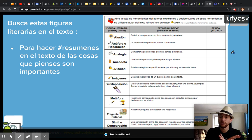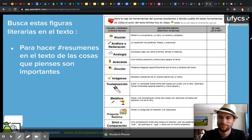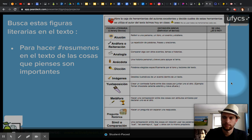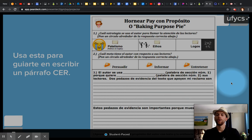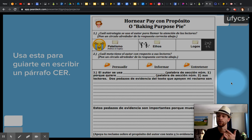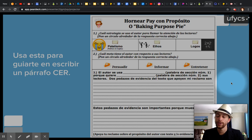Ustedes han terminado con mirar todos estos videos en el Edpuzzle. Bueno. So you guys have finished watching all the videos — good. Ustedes no tienen que completar un paquete, pero en vez de completar un paquete, ustedes van a escribir todas las cosas en la red, en los videos, y también con sus anotaciones y contestar las preguntas dentro de ActiveLearn. So you guys aren't going to have to complete a whole packet. Instead, you're going to be doing all of your stuff online and answering those questions in the EdPuzzle videos.